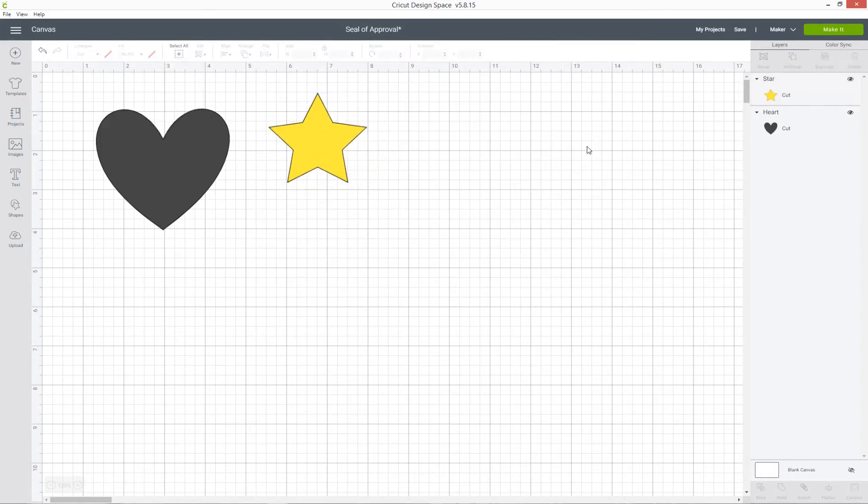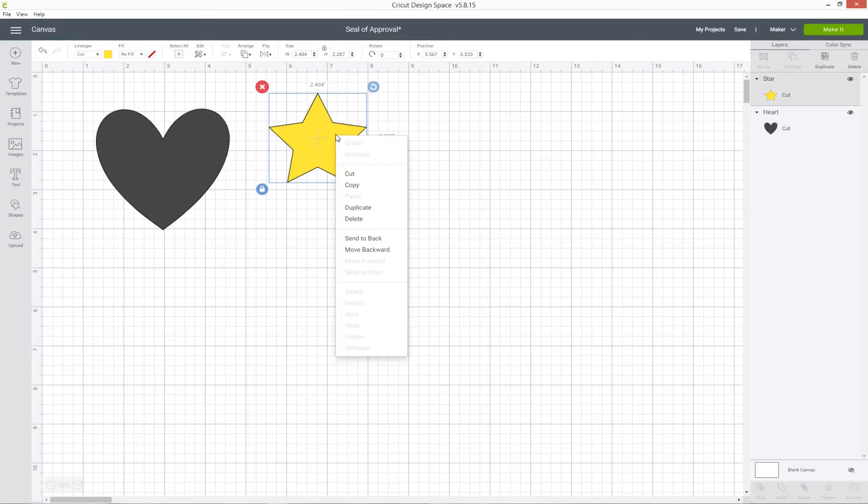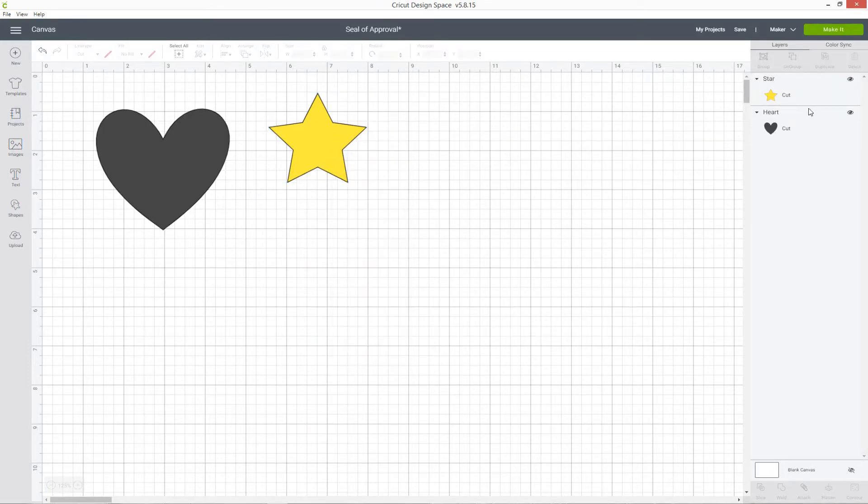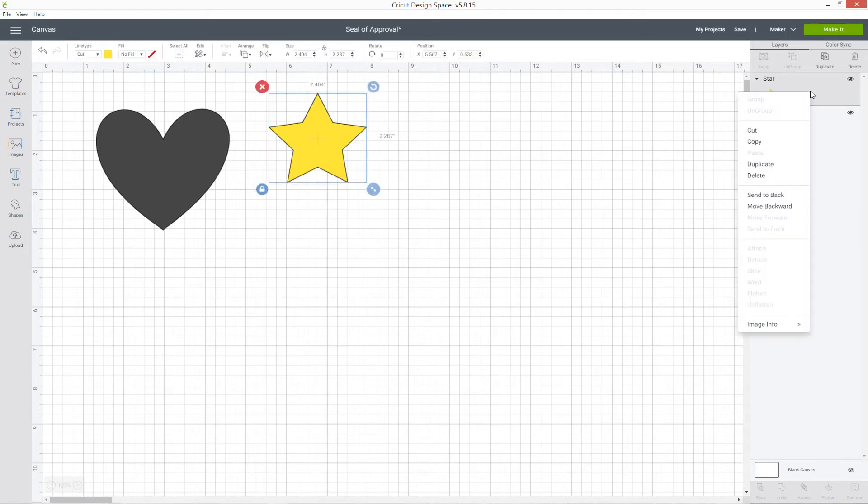If I want to do things like duplicate a layer to create a copy of it or delete a layer, I can either right click it in the main canvas or go over to the layers panel, right click it and I get those exact same options in there.